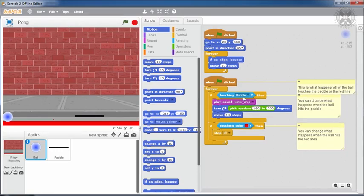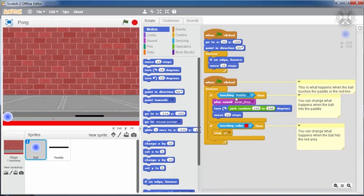Let's look at this program part in more detail. It is always checking two conditions, one after the other. The first one is related to whether the ball is touching the paddle. And if this is true, then a sound is played, the ball turns and it moves.